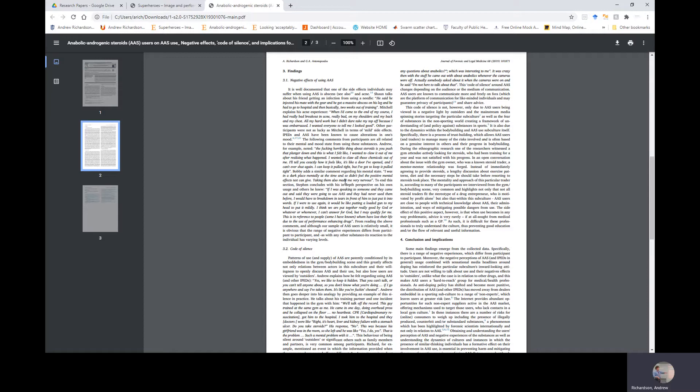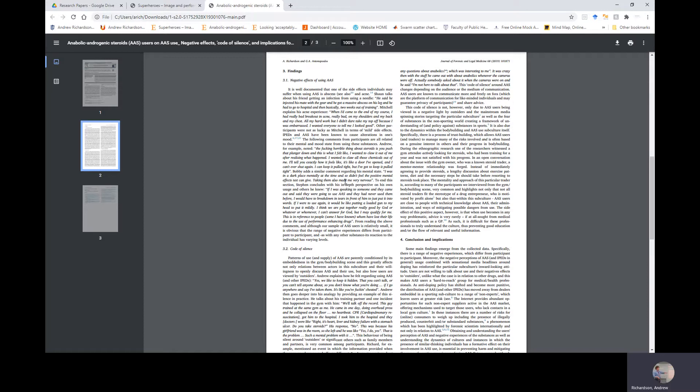IPEDs and AAS have been known to cause alteration in one's mood. The following comments from participants are all related to their mental and mood state from these substances. Andrew, for example, noted: The fucking horrible thing about steroids is you push that plunger down and this is what I felt like—I wanted to claw out of me after realizing what happened. I wanted to claw all those chemicals out of me. I'll tell you exactly how it feels. It's like a door I've opened and I can't ever shut again. I can keep it pulled tight, but I've got to keep it pulled tight. Bobby has a similar comment regarding his mental state: I was in a dark place mentally at the time and so didn't feel the positive mental effects testosterone can give. Taking them also made me very nervous.